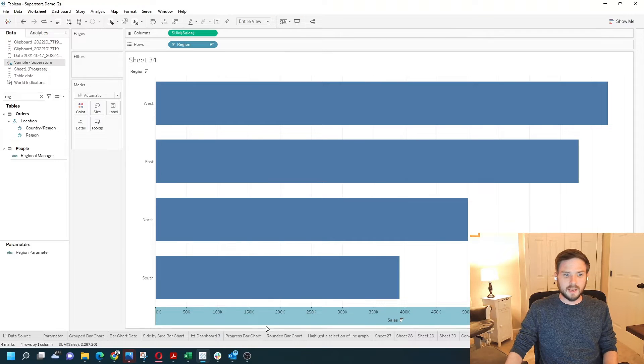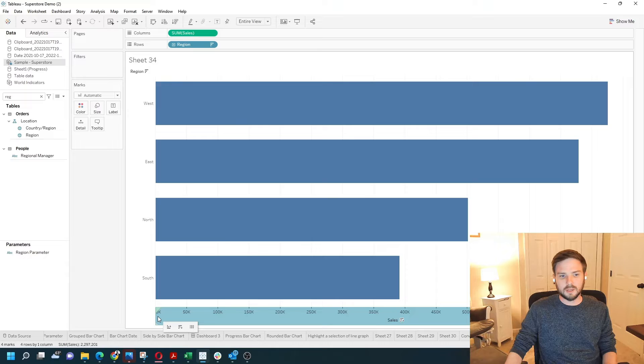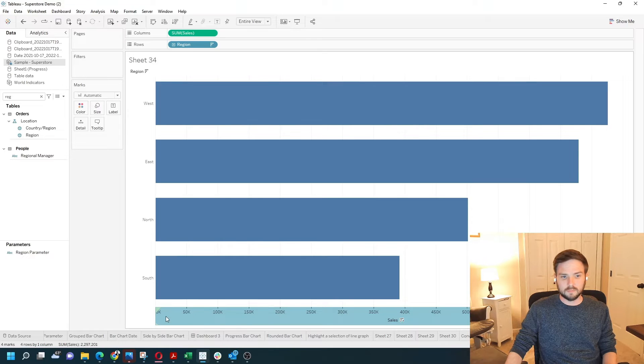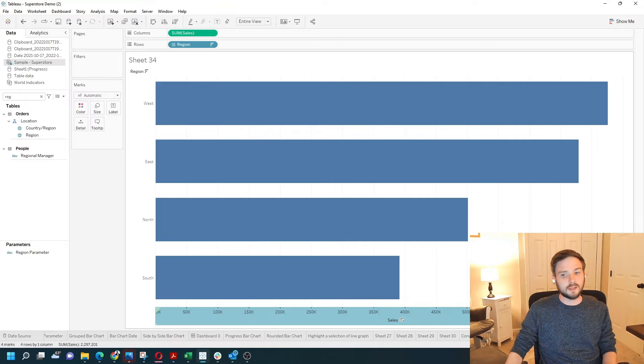Let's look at the axis. An axis in Tableau will always start at zero by default. So it starts at zero and ends at 750,000.